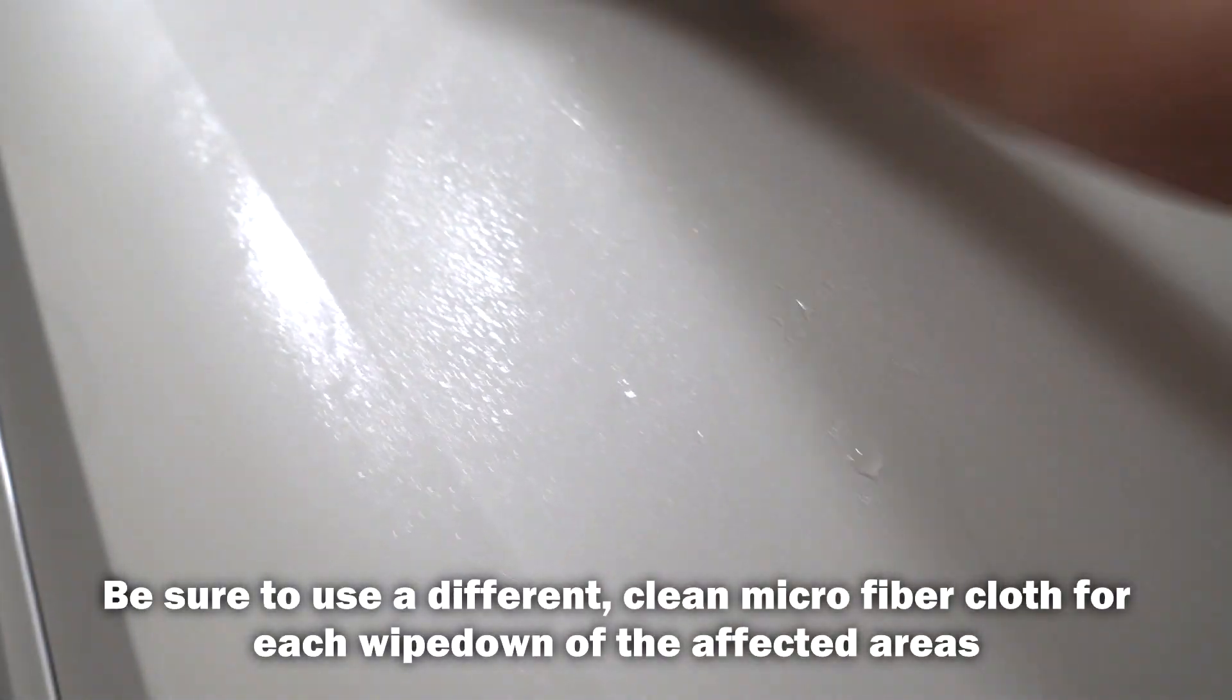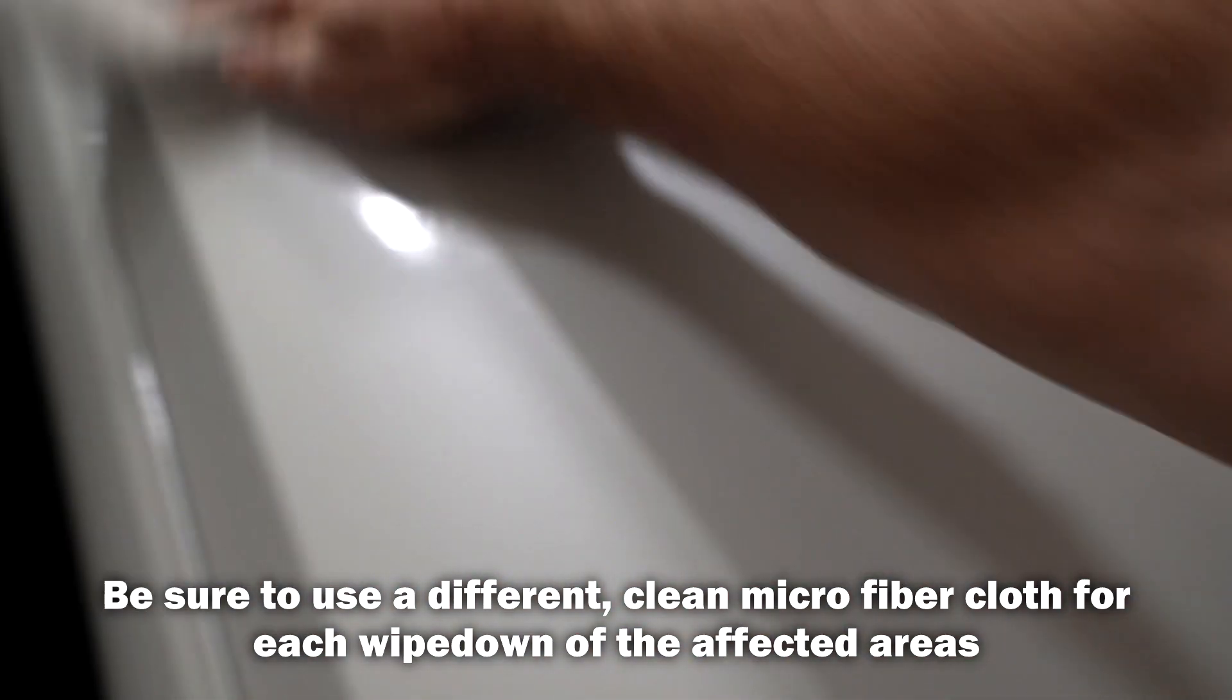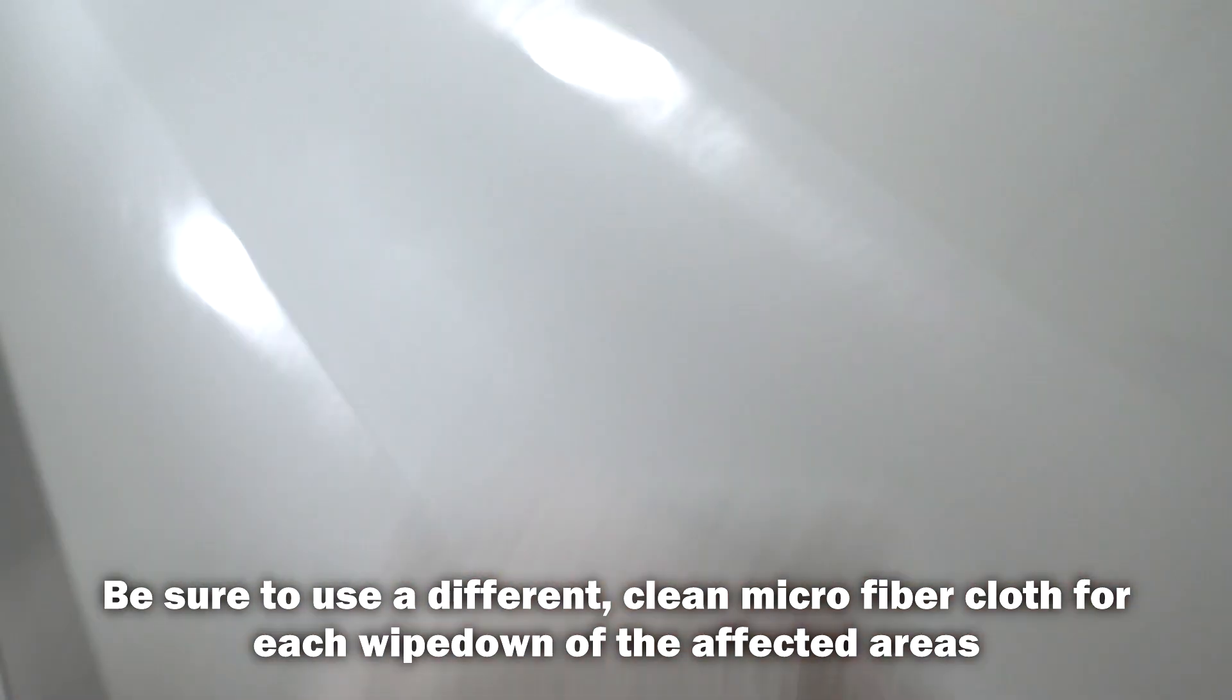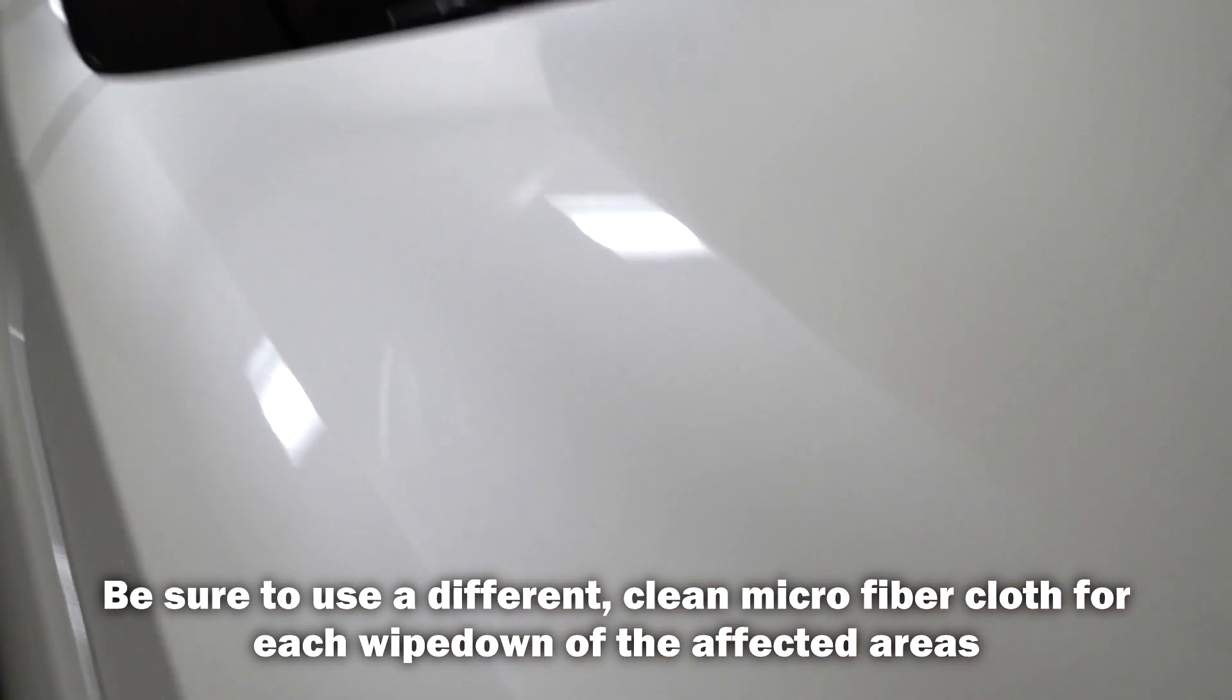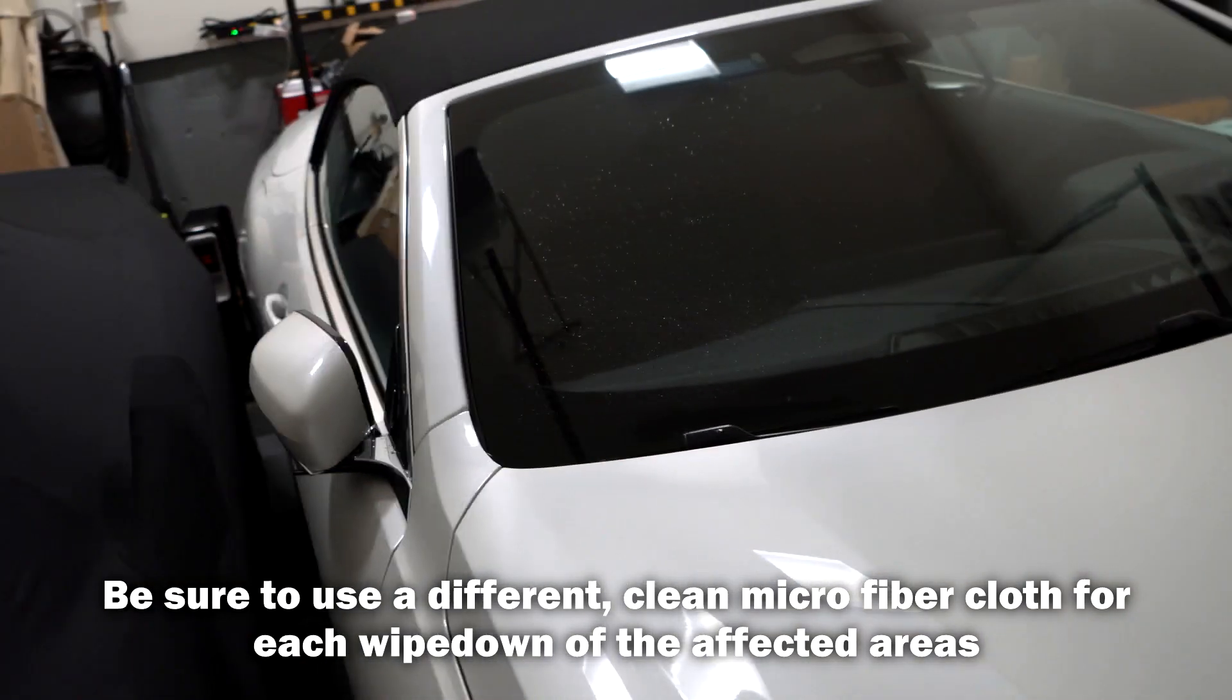Take a new microfiber towel and wipe it down. Okay.